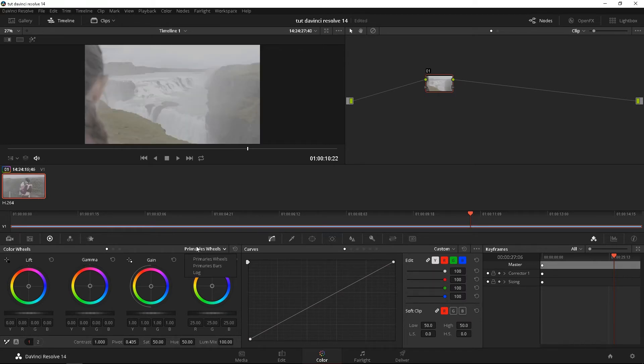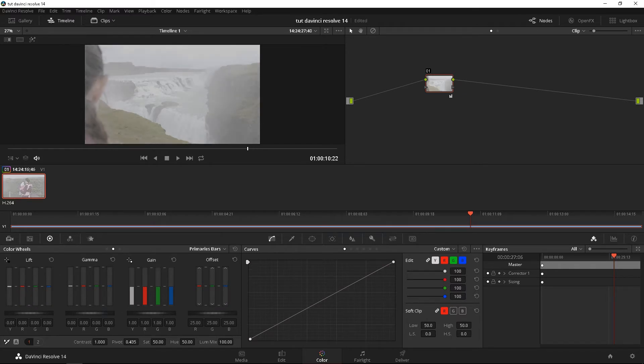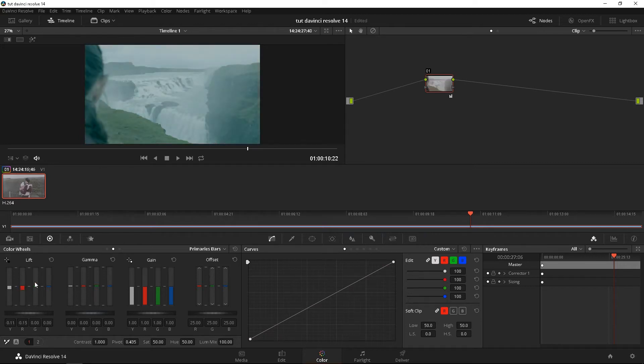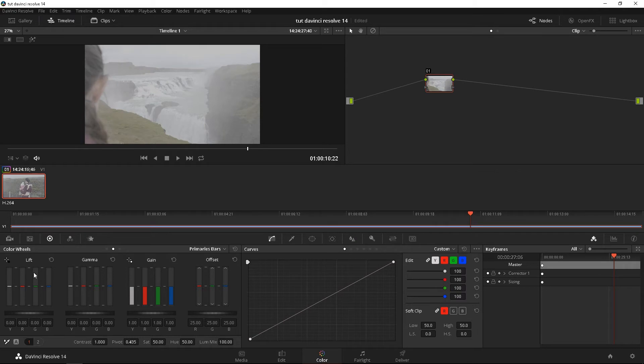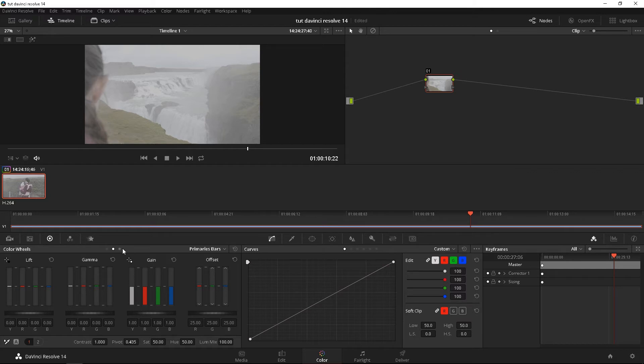If you can switch it to primary bars, you can do the same exact thing as well. Lift gamma gain offset, but also you can adjust your Y, red, G, B if you're trying to match colors and whatnot. But you're removing, adding color in your lift gamma gain and offset. Offset is the whole entire, pretty much all three of these put together. So if I'm adding blue, I'm adding blue to all the lift gamma gain. But yeah, this is just preview again. We're just going over this.